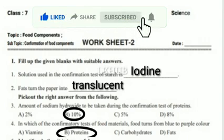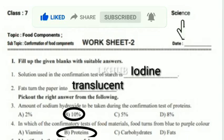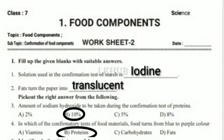The confirmatory test of food materials where food turns from blue to purple color is the protein test. Identify whether it is true or false: crystal of iodine when dissolved in water shows yellow or brown color. This is a false statement.